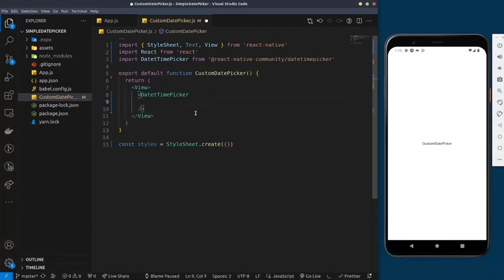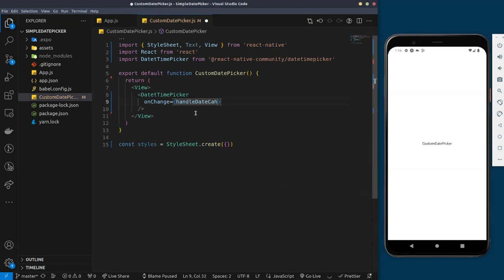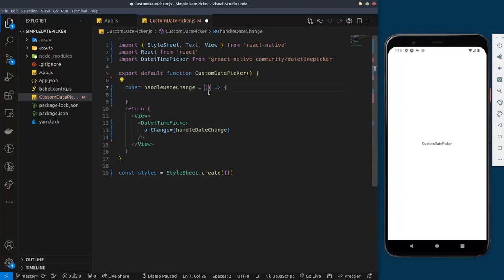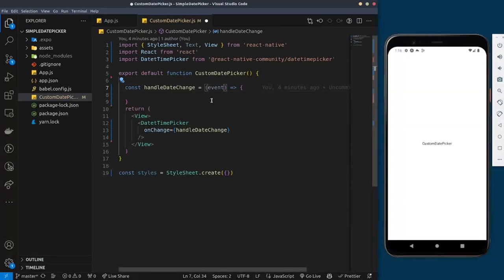The first required property is the onChange function. You need to pass onChange and give it the function you want it to run — I'll call it handleDateChange. I'll create this function up here: const handleDateChange. This function takes two parameters: the first is the event — the type of event that happens when you click the button, whether it's a cancel or a submit — and the second is the selected date.